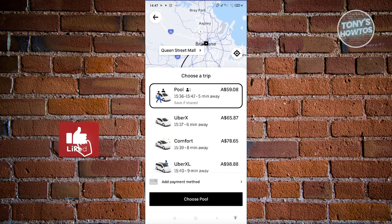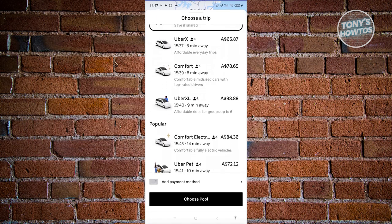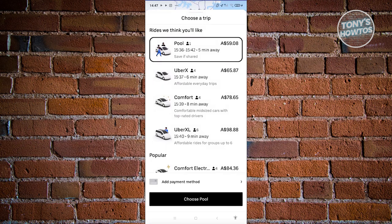You have Pool, UberX, Comfort, UberXL, and some popular options. Pool means you'll be sharing the ride with someone else, which makes it a lot cheaper than most other options. UberX is a bigger vehicle option — if you have a lot of people in your ride you could choose that. Comfort gives you mid-sized cars with top-rated drivers — usually four or five stars.